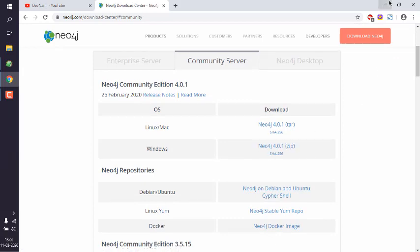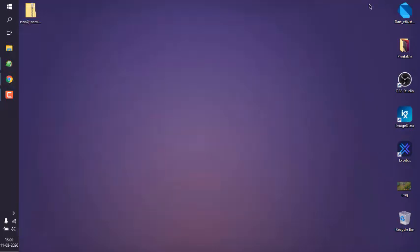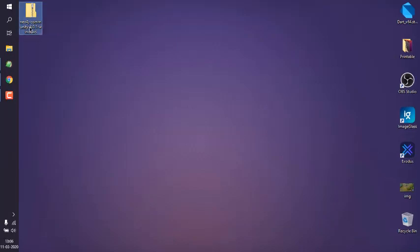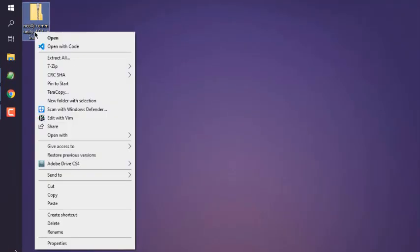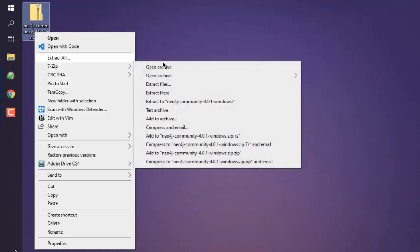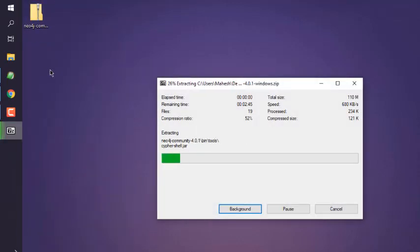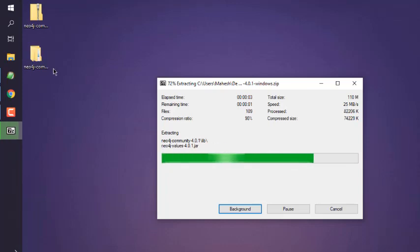Right-click on that zip folder, and then if you have 7zip or WinZip, you can simply extract to this folder. Okay, so we will extract this and move into some other drive.